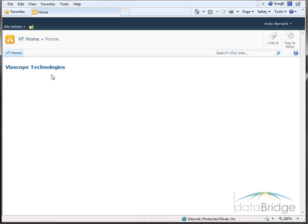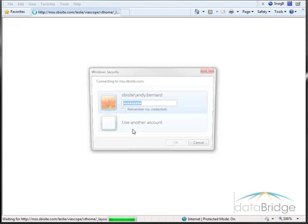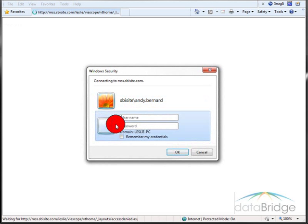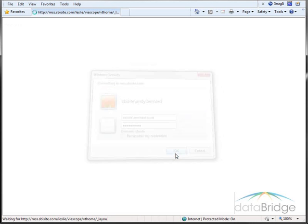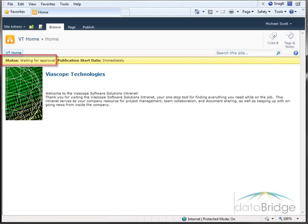Next, I will log in as the approver, Michael Scott. Logged in as Michael, he can see the changes made to the page because he is an approver. Notice the status is still waiting for approval.